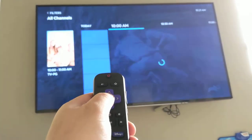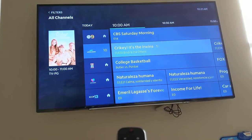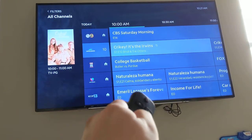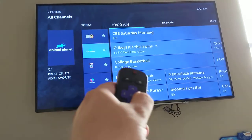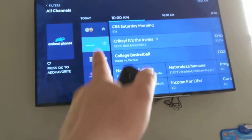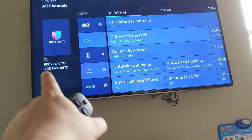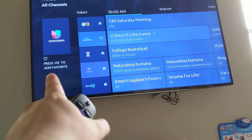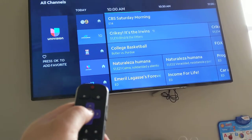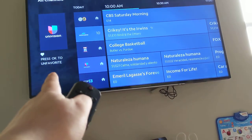So once I press that, if I want to add it in, I just have to navigate to this part which is the actual channel, and you can see it allows me to add favorites. I just have to press OK and it'll change it to a heart, or press again to unheart it.